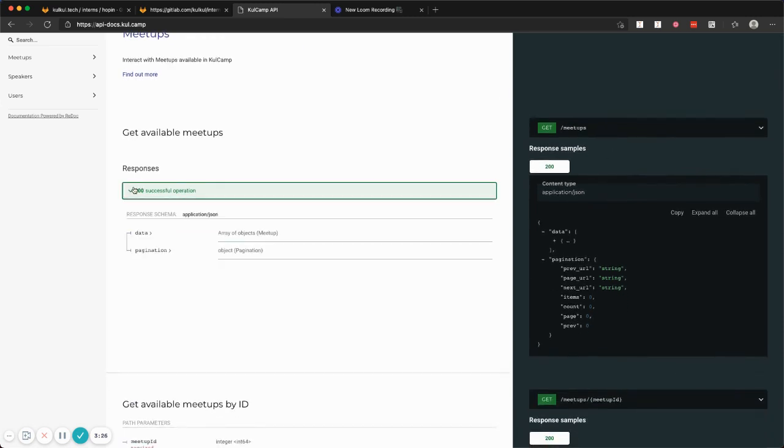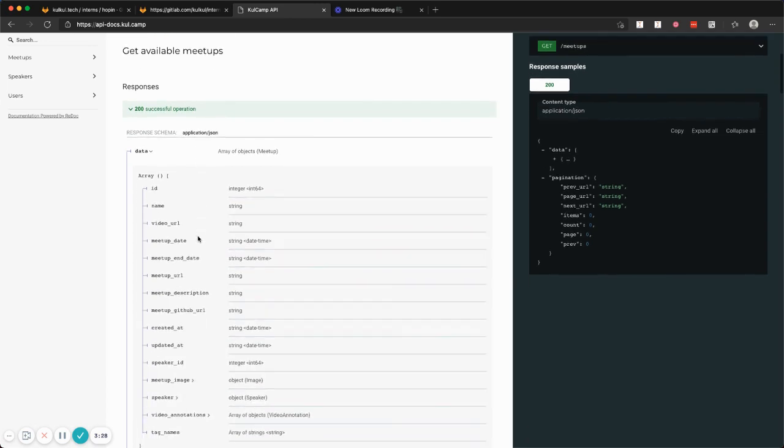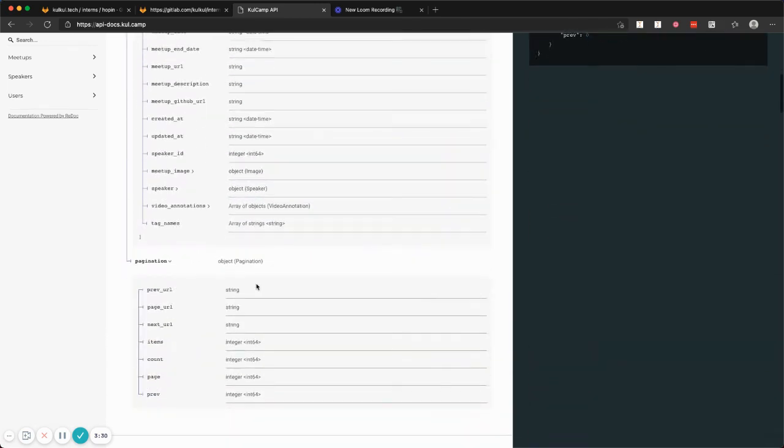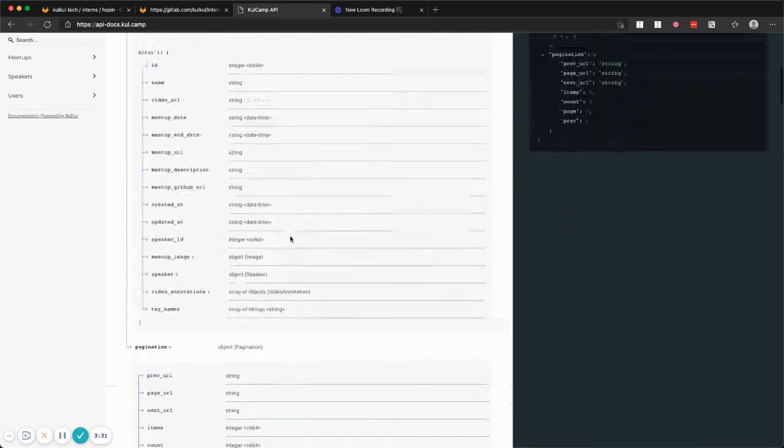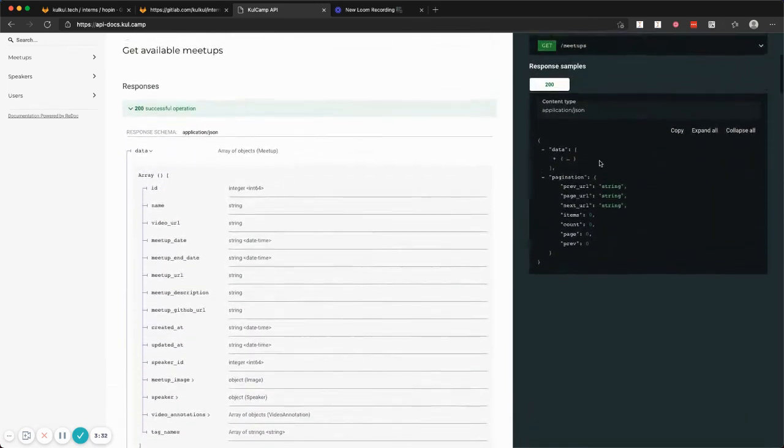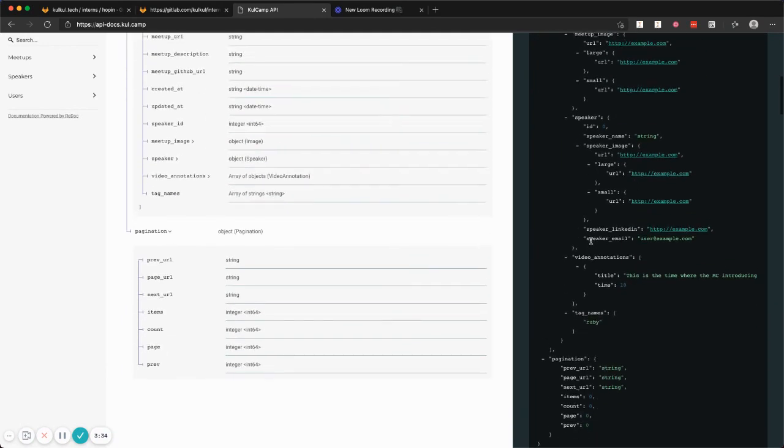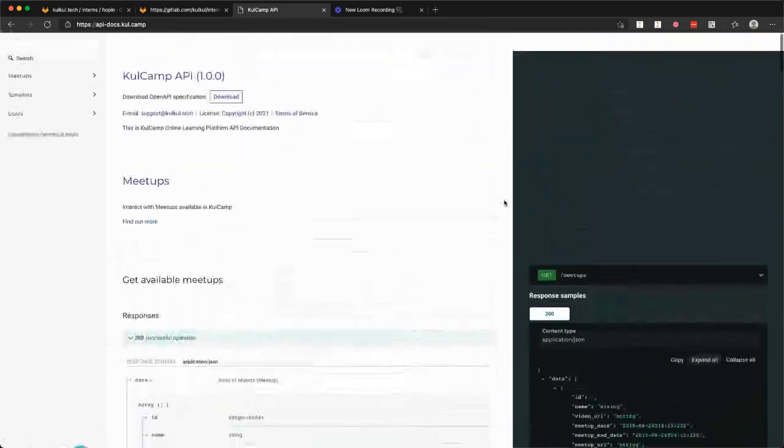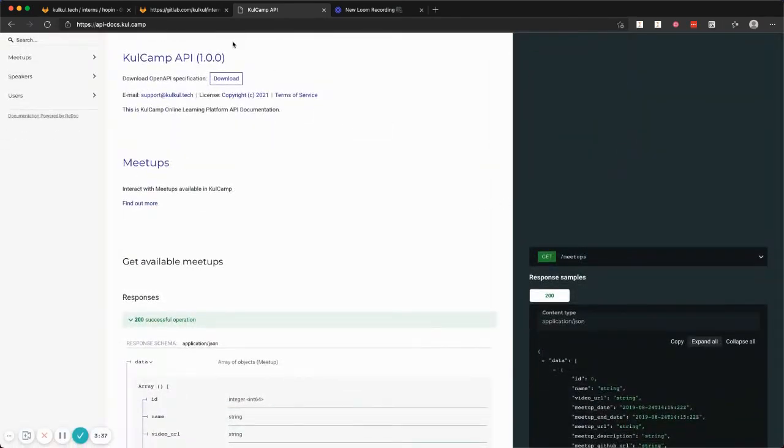You get all the information, you get the model of the object, something like this, you get the example of the data that it returns, and so on and so forth. And it is pretty amazing because...